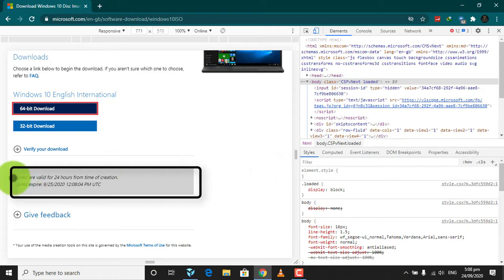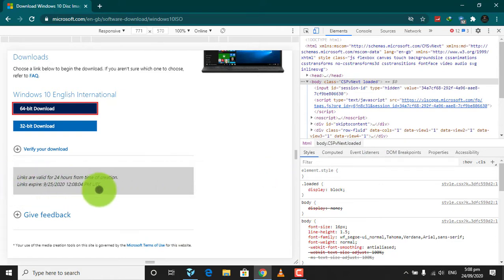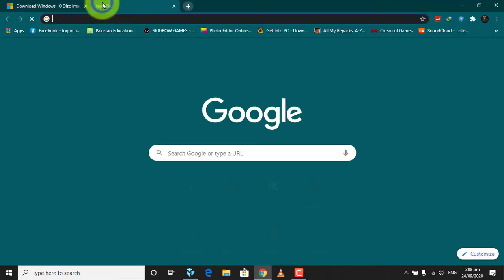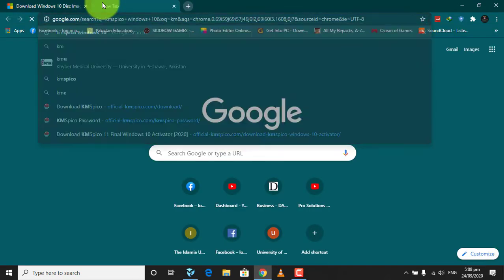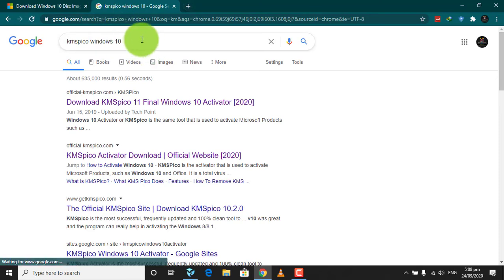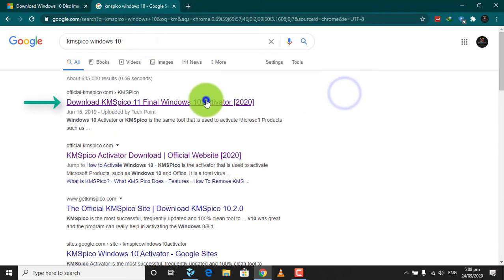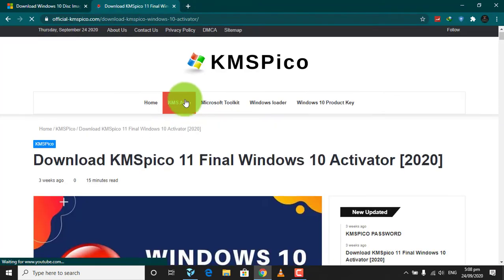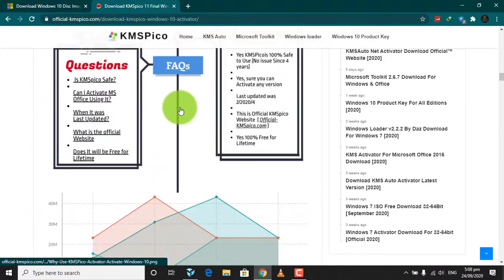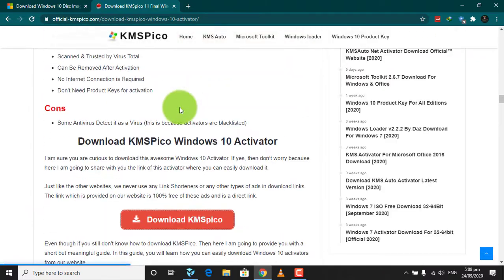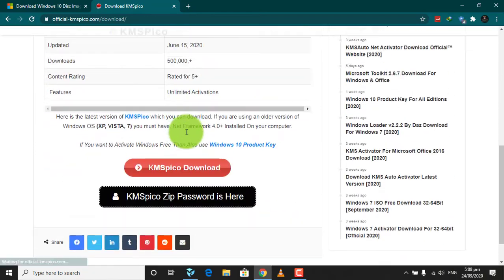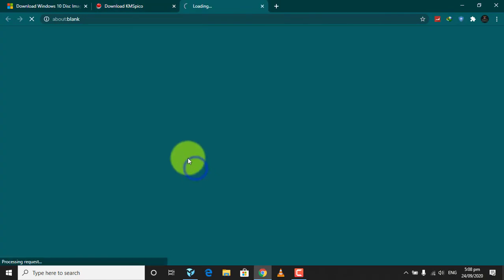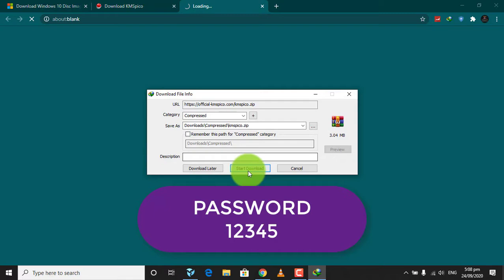To activate your Windows, download KMSpico software. It is a very easy way to activate your Windows 10 product key. Click on this link, then download and extract it and activate your Windows 10 with only one click.